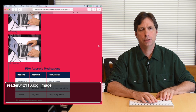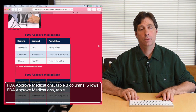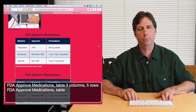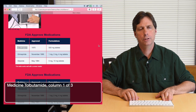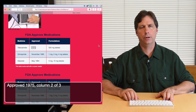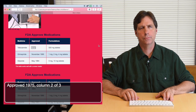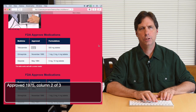It's also true for tables. I'm going to move to a table: FDA approved medications, table 3 columns 5 rows. The table is pretty self-explanatory. Moving into the table: medicine, approved, column 2 of 3. Going down into the table: medicine tolbutamide. Moving across: approved 1975, column 2 of 3. We're getting the labels for the column headers and row headers. So it's important when programming tables, forms, and other elements on web pages to use the proper HTML codes.